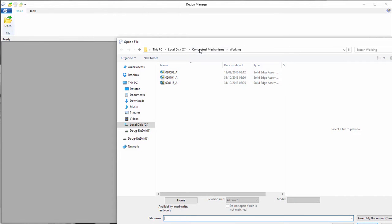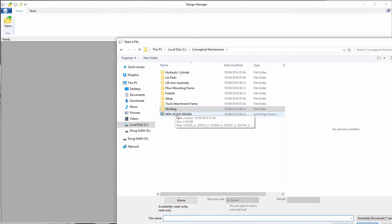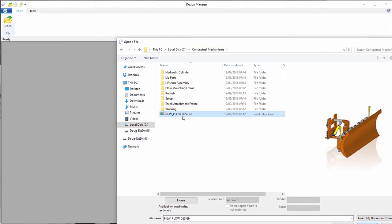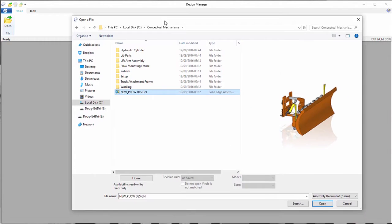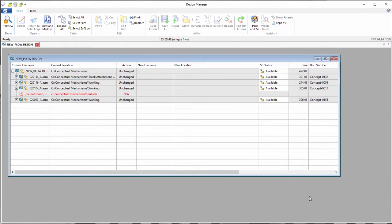You can also use the Design Manager to rename assemblies and part files. Using the Design Manager for this task ensures that the related assemblies and parts maintain their links.